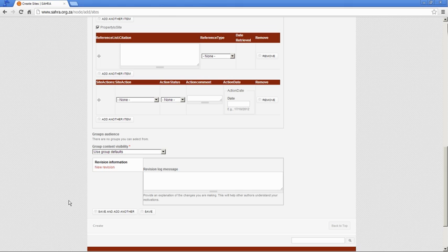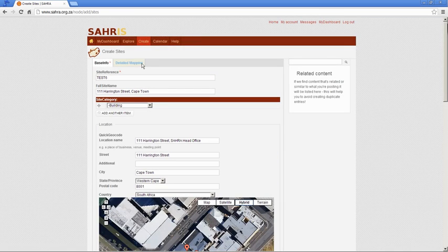Save and add another will allow you to go and add another site in your batch. Save is the normal save.